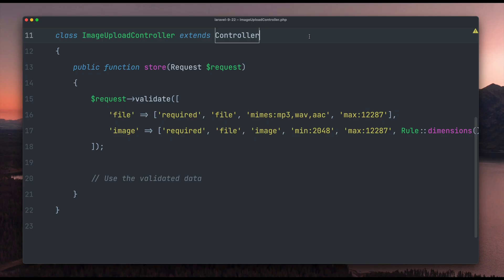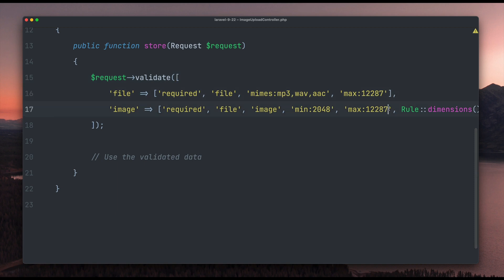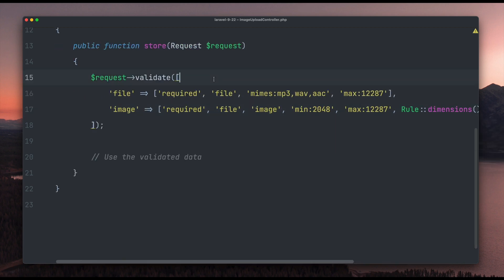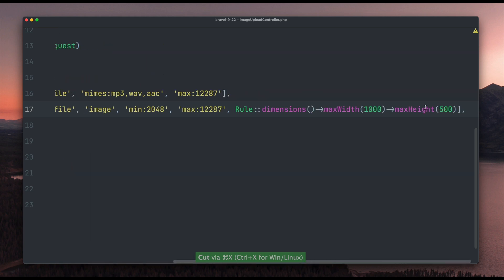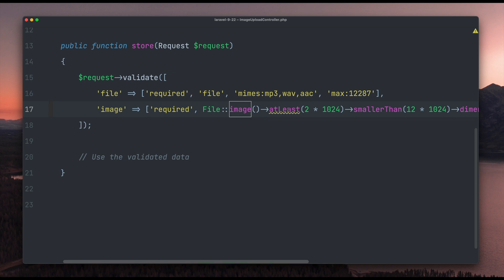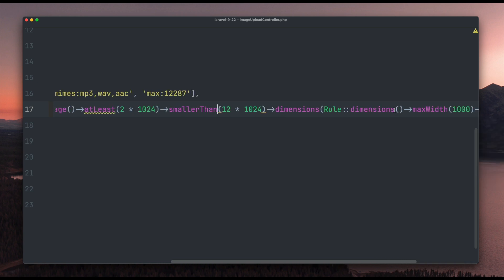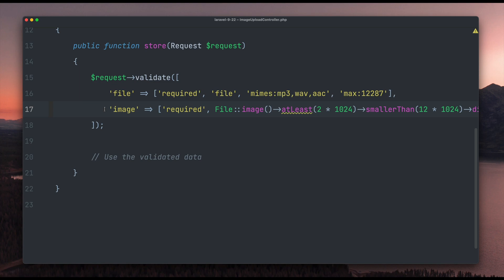Next, Luke Downing added fluent file validation rules to the framework. Here we are validating a request which contains a file and an image, both with a lot of rules. The new file validation rules work very similar to the password rules you might already have seen — now we can use a File object and chain the rules fluently on it. As you can see, it supports a lot of different rules and is easily chained one after another. This looks very clean, and I'm pretty sure I'm going to use this new fluent file validation. Thank you Luke.